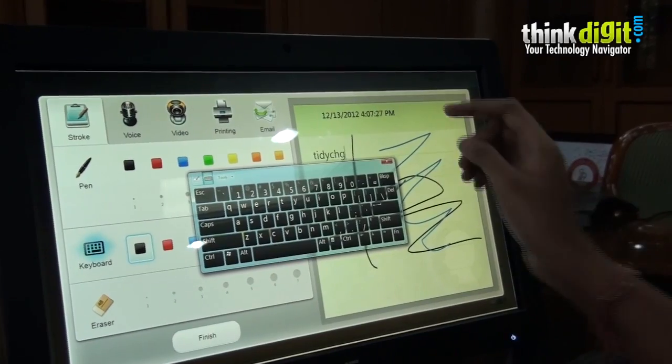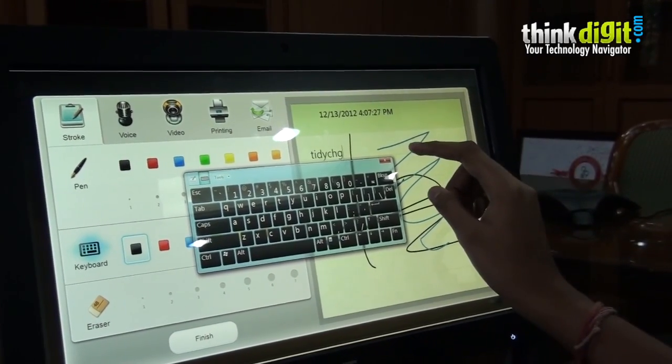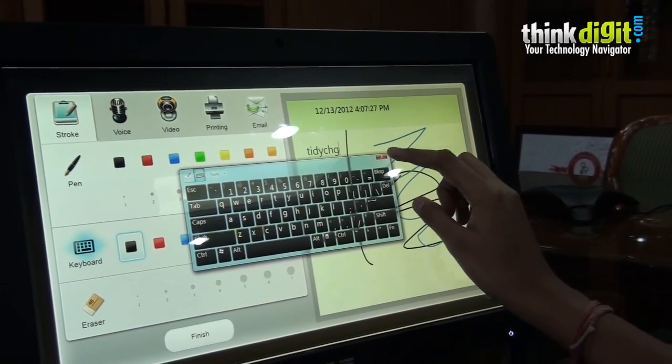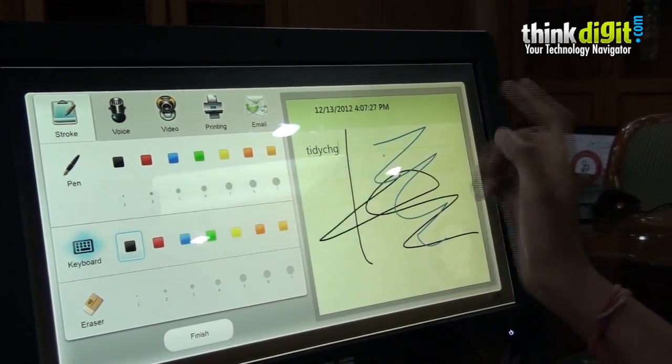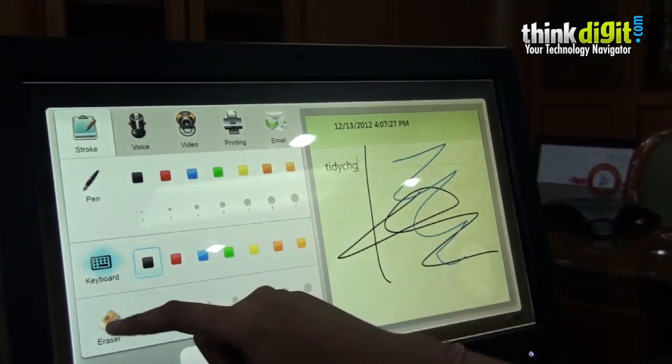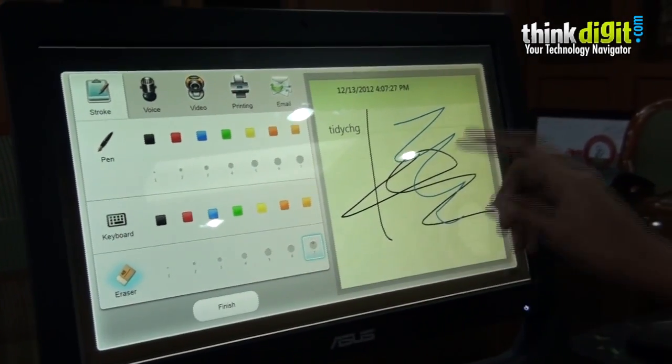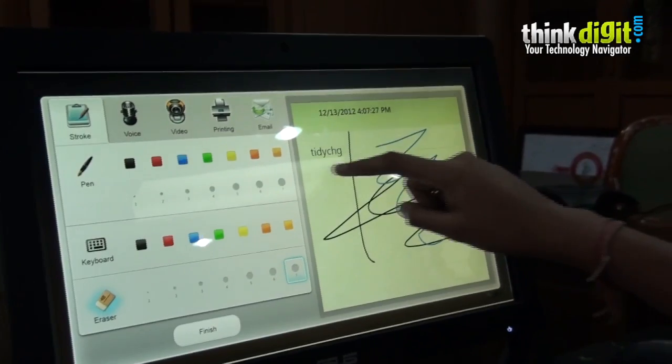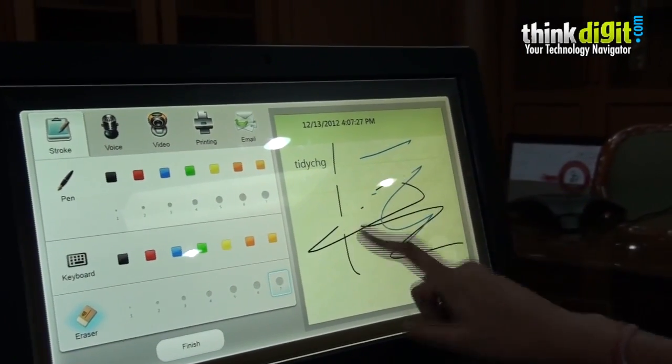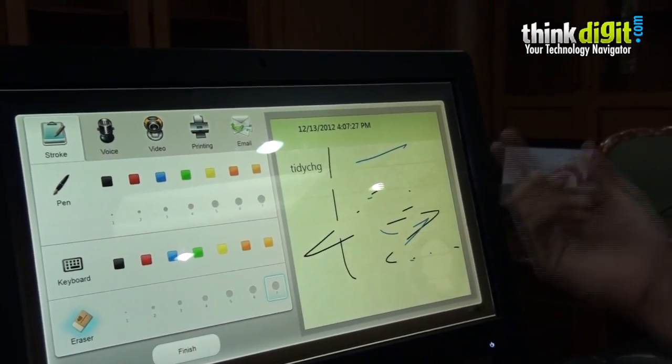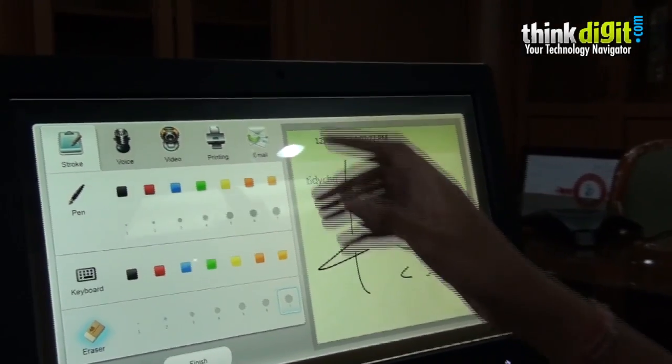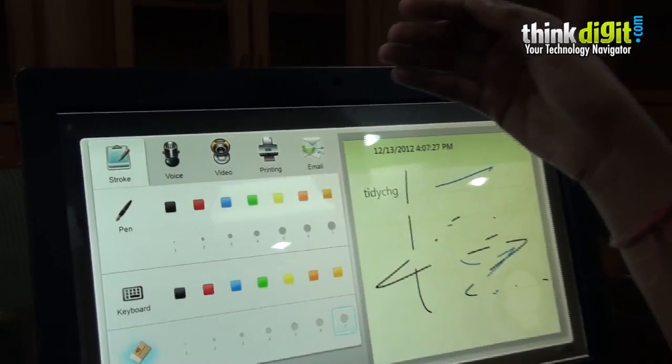It also has an eraser which we can use by touching.